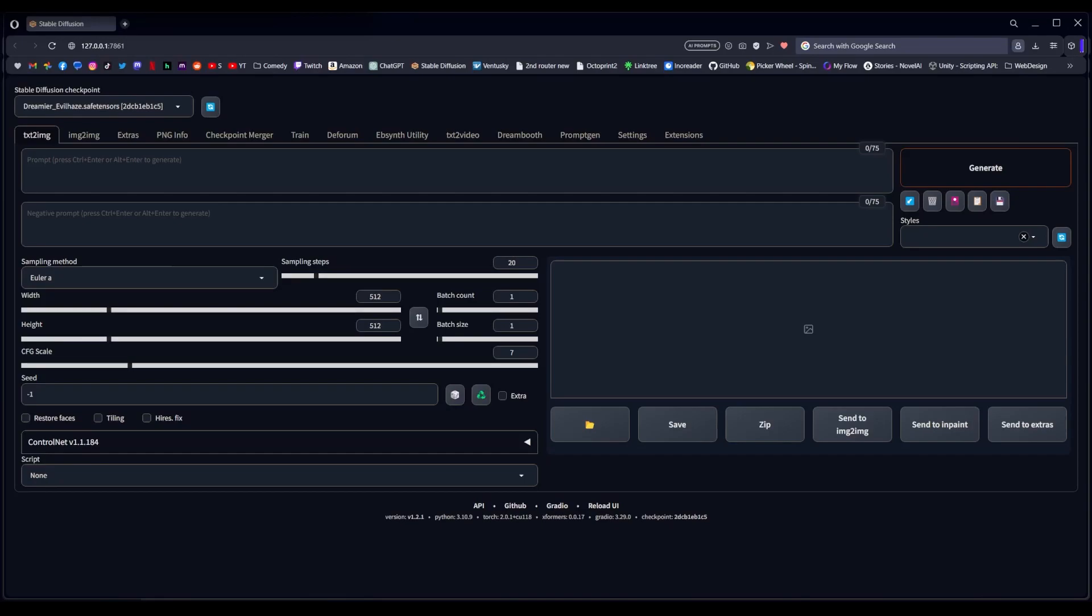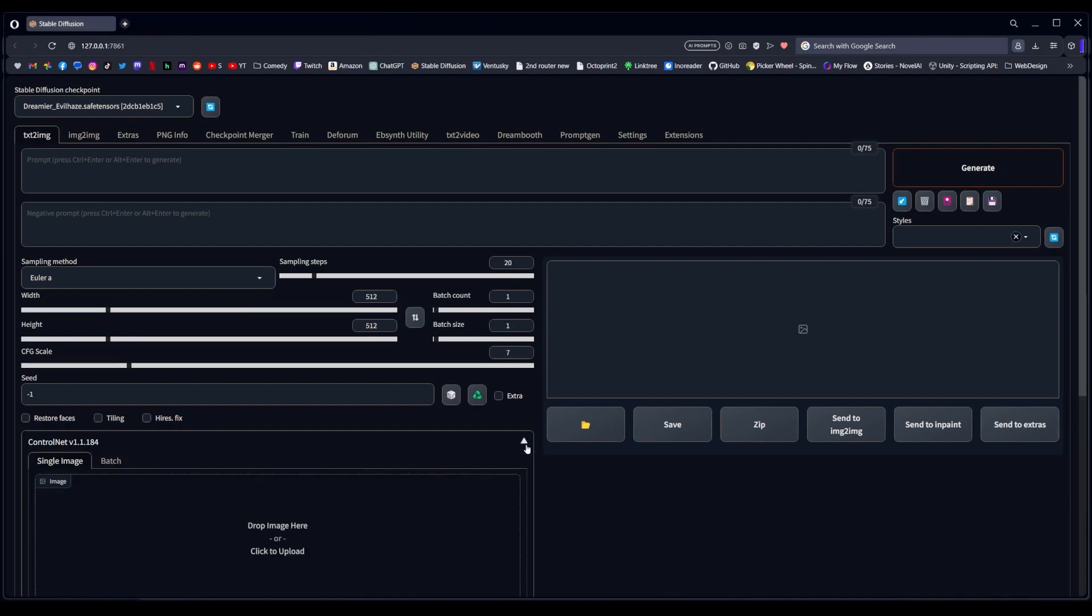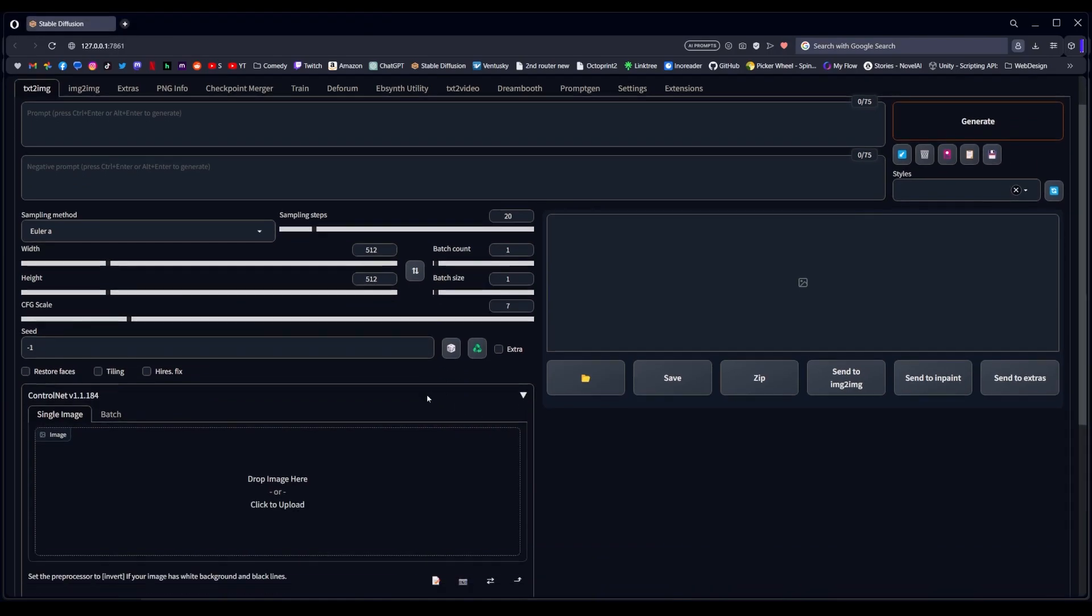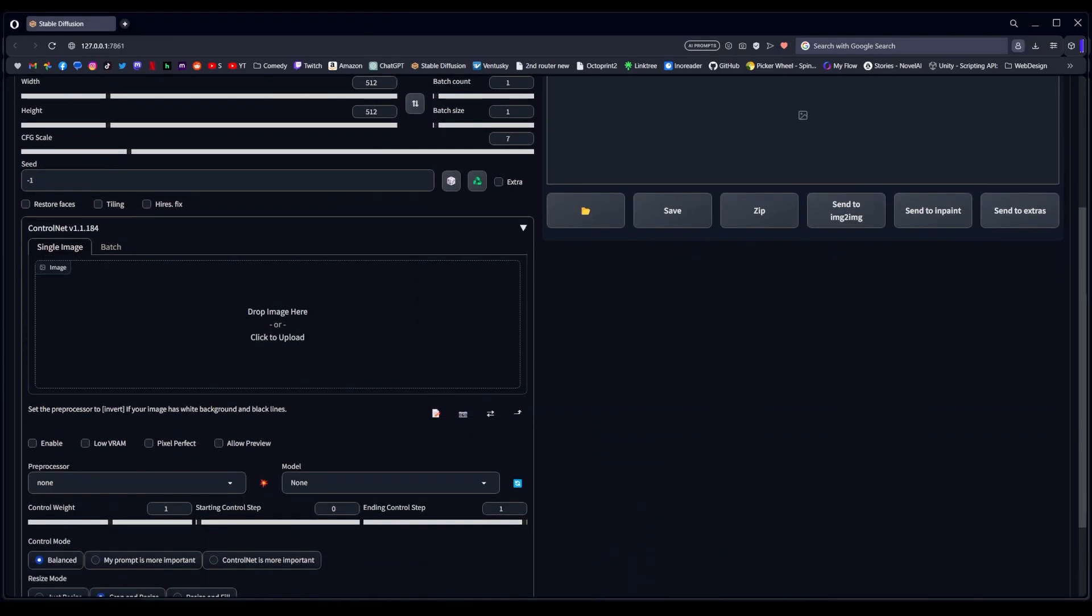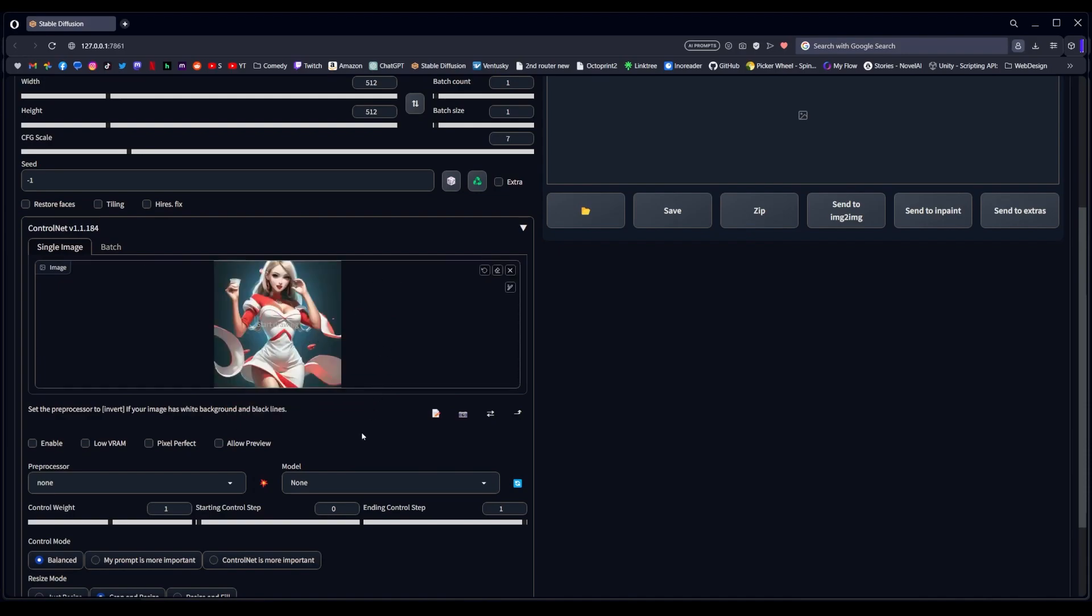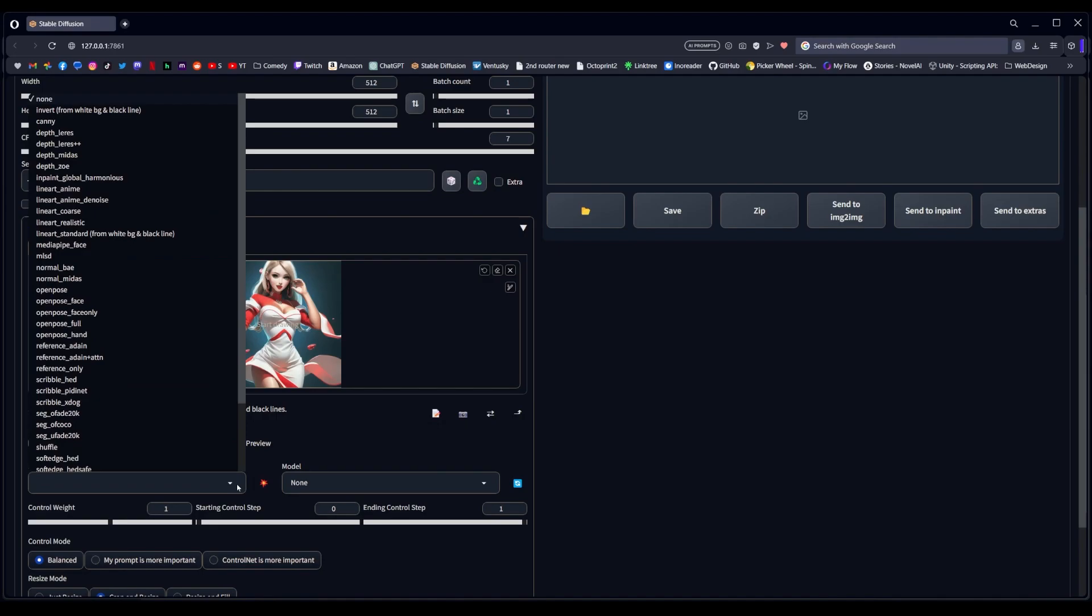Hey everyone, welcome to part 3 of our ControlNet series, and this time around we're going to be exploring OpenPose. Now OpenPose has a lot of different preprocessors, but basically what it does is it looks for human figures, turns them into kind of stick figures, but it can also find faces and fingers.